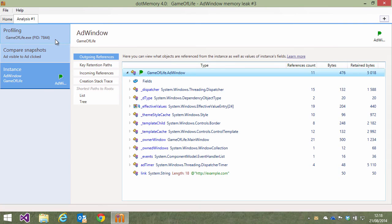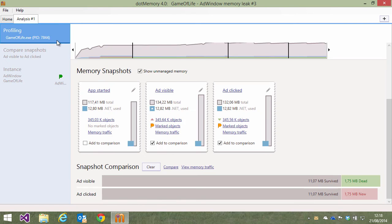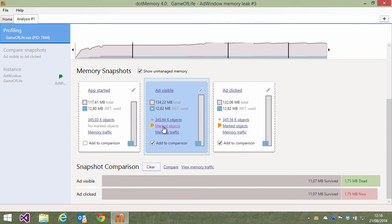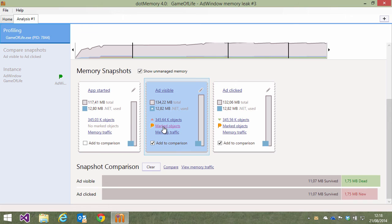Now let's return to the snapshots overview. In every snapshot, we can now see a new link to the marked objects in a snapshot. This already tells us the ad window was not there in the first one, appeared in the second one and is still there in the last one.